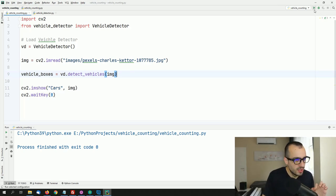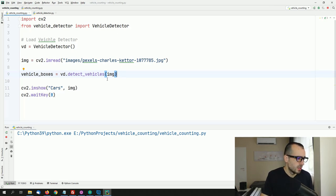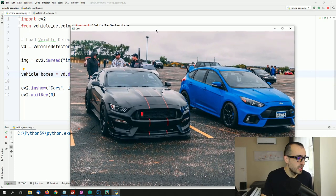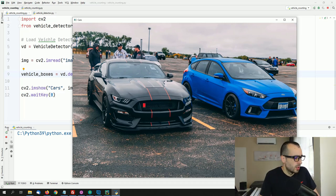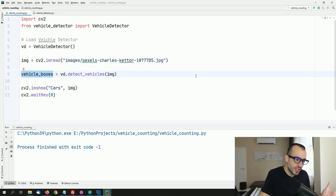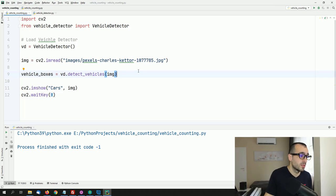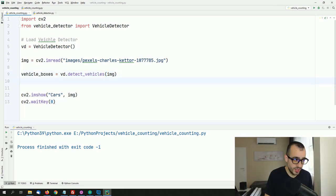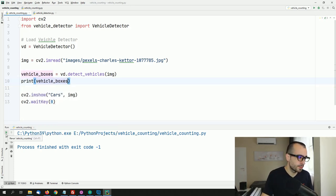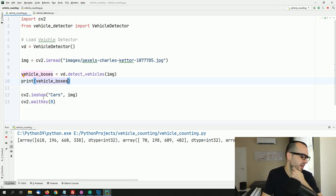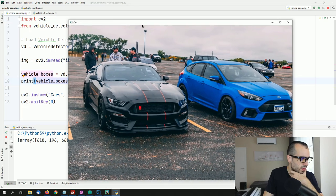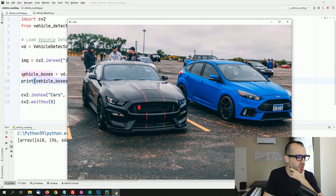Let's run this to make sure everything runs smoothly without errors. We load the image without errors. Now to verify we're detecting correctly, let's print vehicle_boxes. We should get at least a few boxes. Probably we'll get one, two, three — a few of them, including vehicles behind the main cars that are somewhat visible.